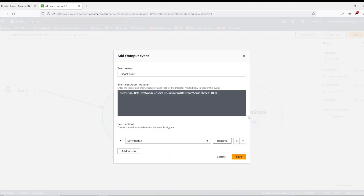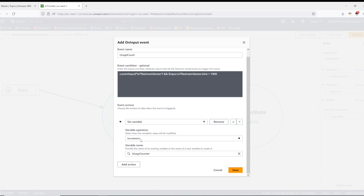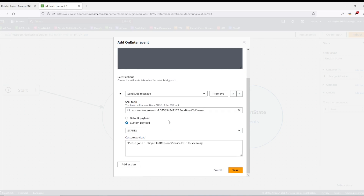Now once it receives the input, this is the other event that I've created. This is the event condition where the current input is from the restroom sensor and the restroom sensor time attribute is greater than 1000. Here I have defined the operation to increment the variable usage counter every time an input is received from the restroom sensor. Every time there is a usage captured from the sensor and sent back to the IoT rules engine, from there it is sent to the detector model and the value of the usage counter gets incremented. Here you can see the name of the SNS topic and I have defined a custom payload to specify which restroom requires cleaning to the cleaning staff.